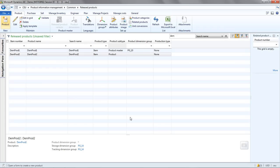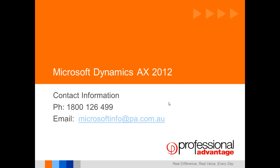So that was just a quick demonstration to show you that the item creation process can actually be quite streamlined and efficient. Thanks for watching this demonstration and glimpse of some of the new functionality within the product information management module within AX 2012.